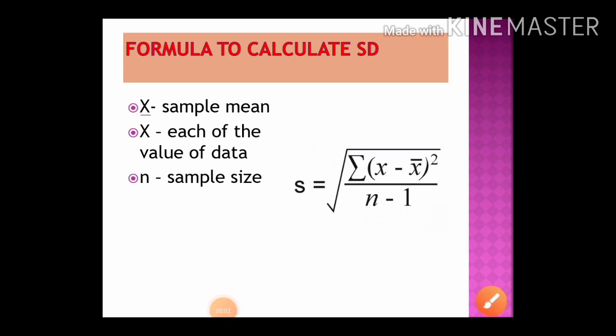This is the formula to calculate standard deviation: the square root of the sum of (x minus x-bar) squared divided by (n minus 1), where x is each data value, x-bar is the sample mean, and n is the sample size. In our problem, since we want the standard deviation of the differences d, we write d instead of x — giving us the square root of sigma(d minus d-bar) squared divided by (n minus 1).